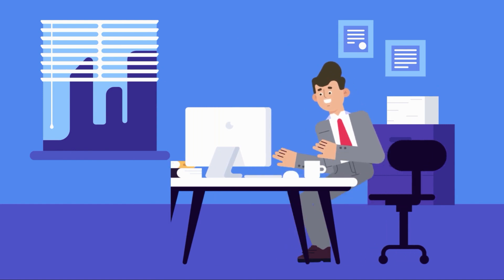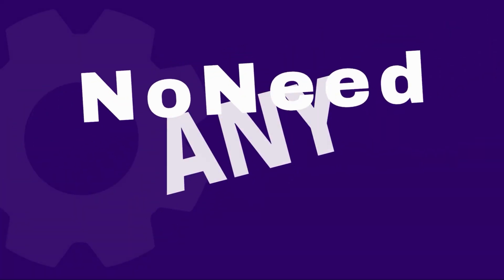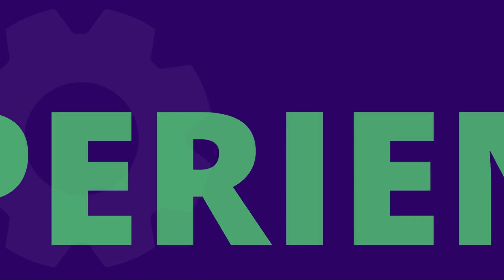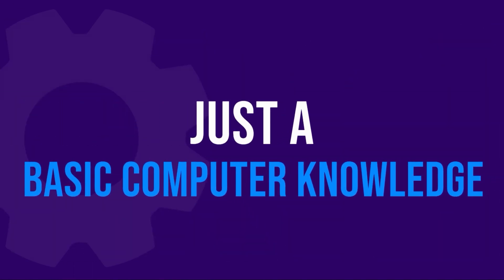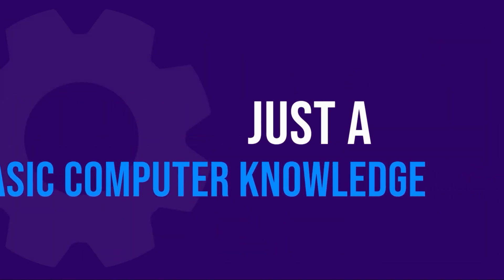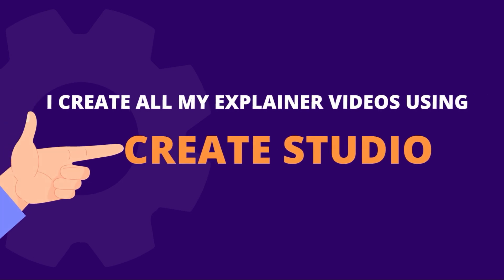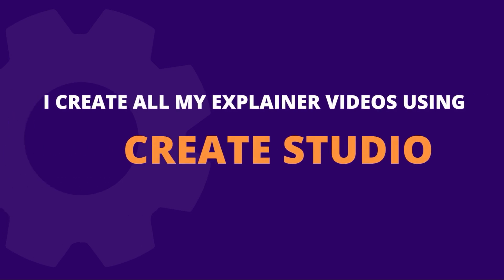You don't need any previous experience or any technical skills to create this animation—just basic computer knowledge. That's it. I'm creating all my explainer videos by using Create Studio software. With the help of this Create Studio software,